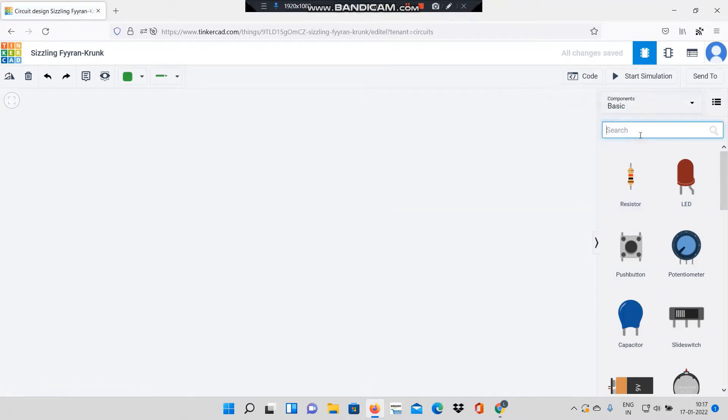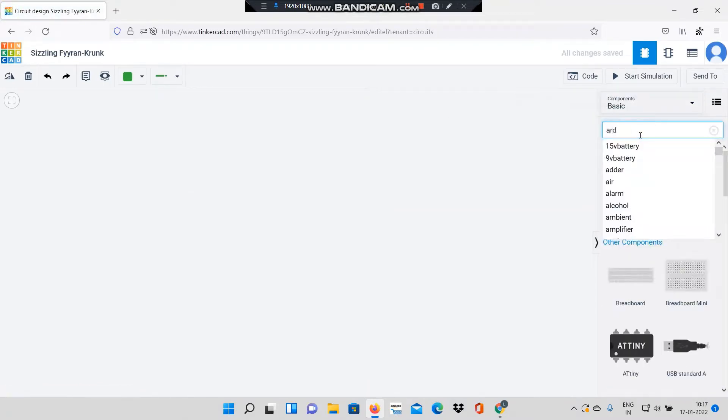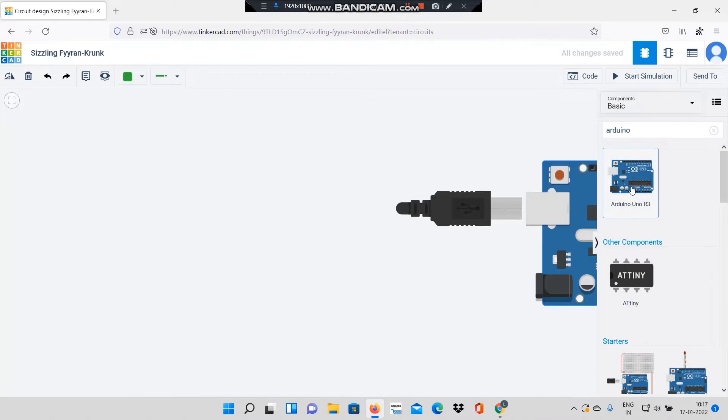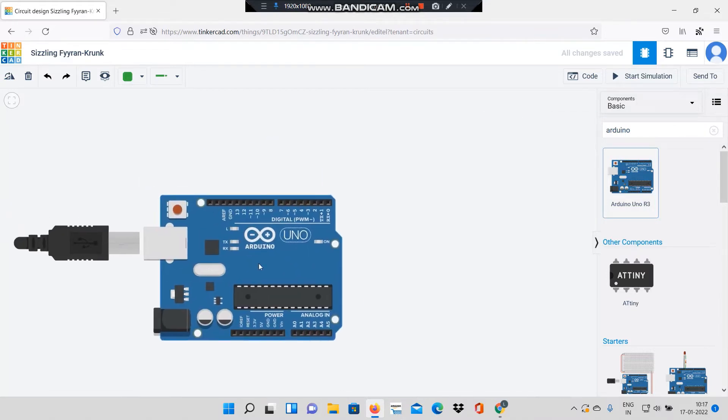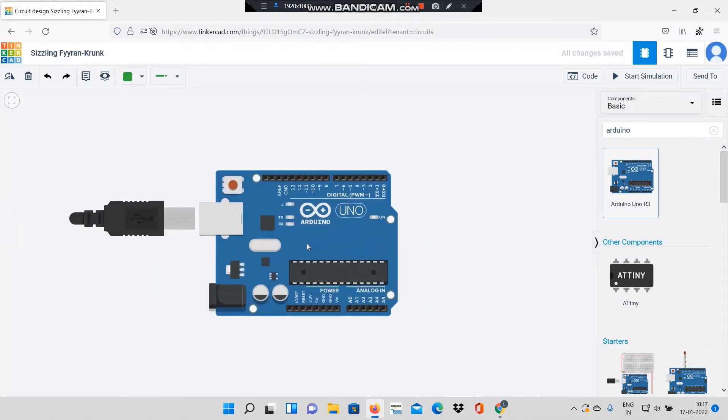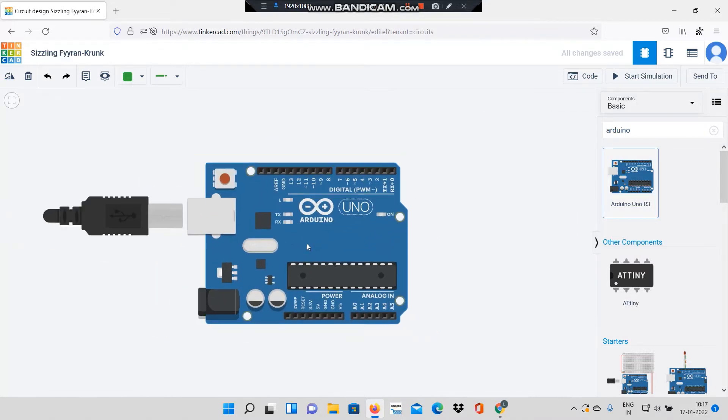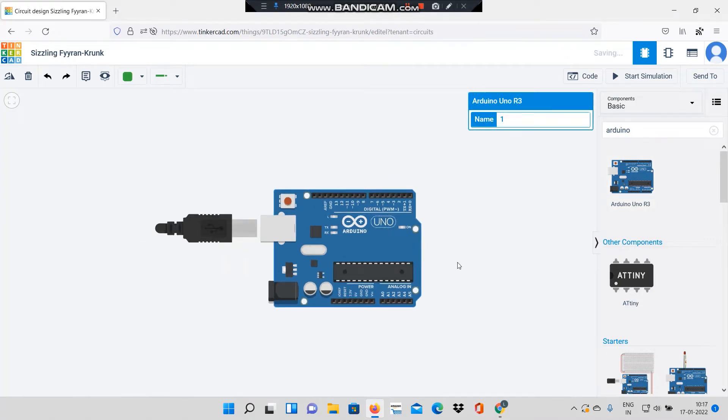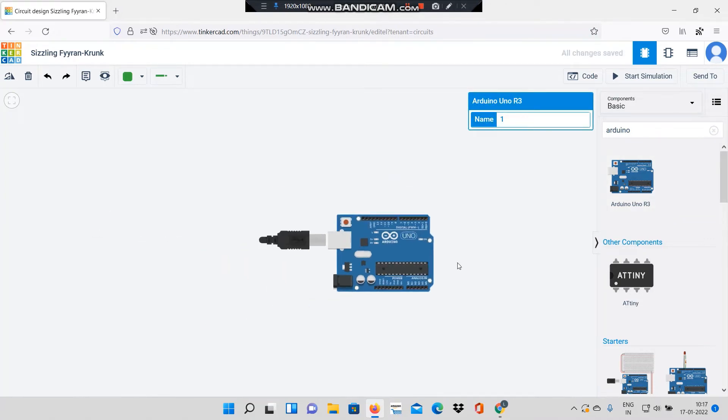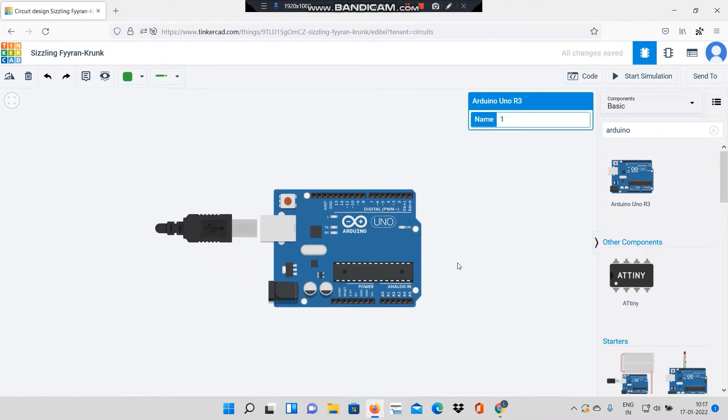Here I will search for the Arduino board. I will be using the Arduino Uno, I'll click on it and place it in the circuit. To zoom in and zoom out you can use the scroll feature on the mouse.